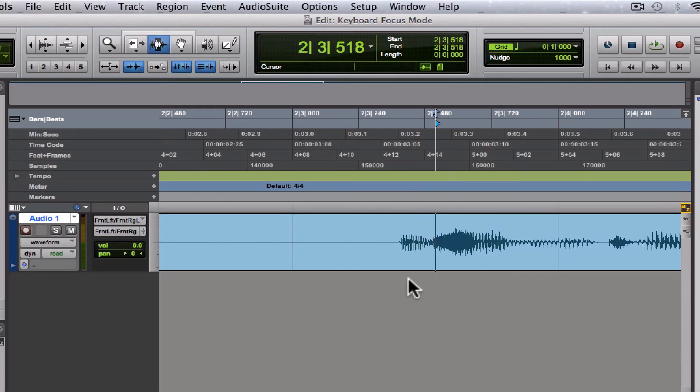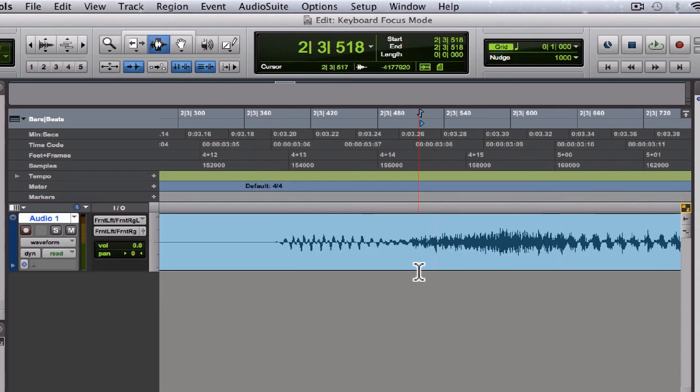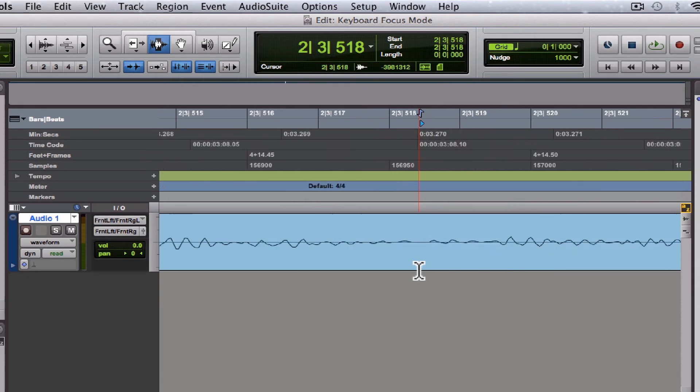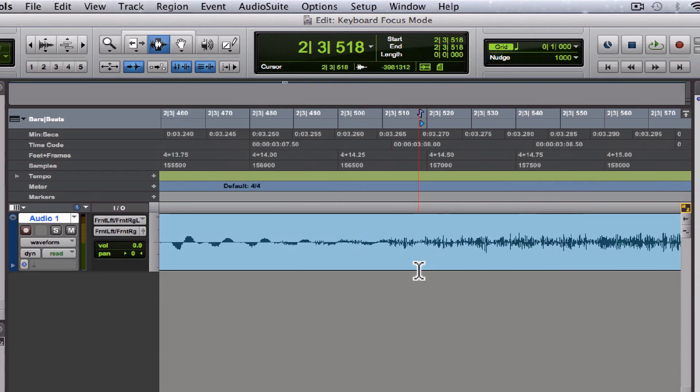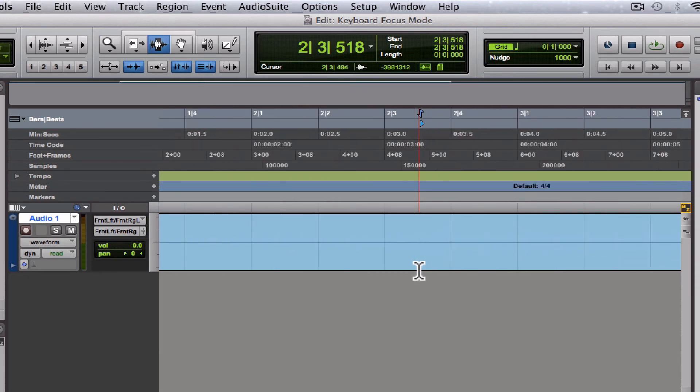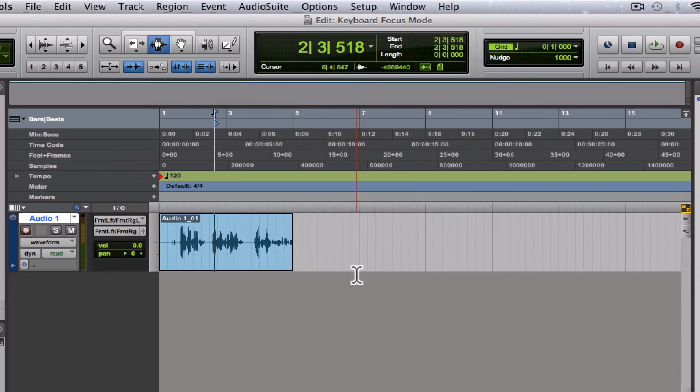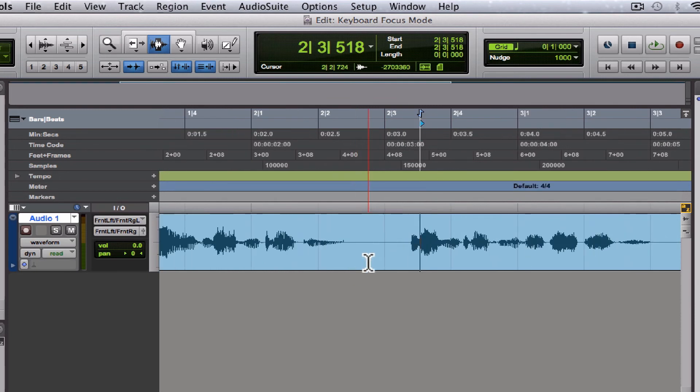It zooms in and keeps your cursor right in the middle. Love it. That is keyboard focus mode.